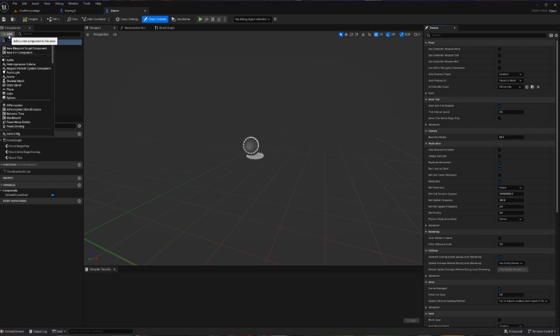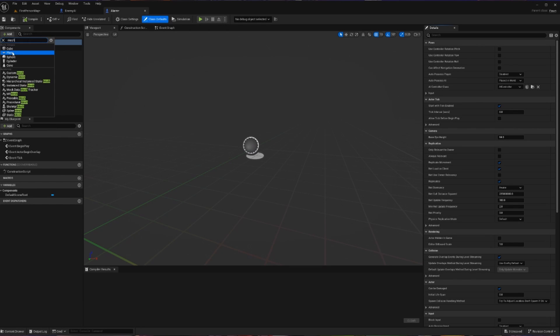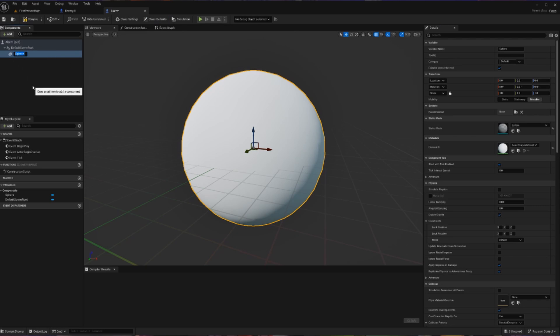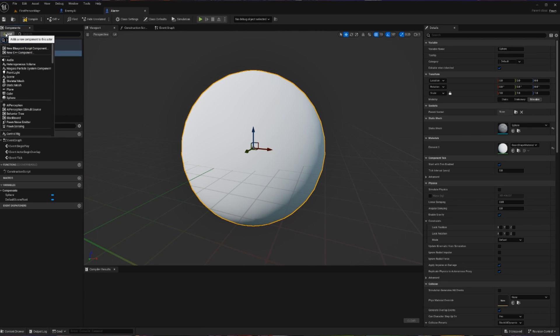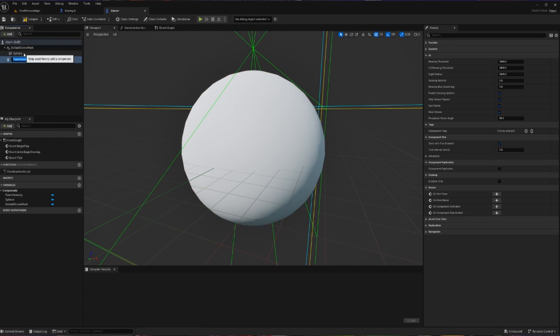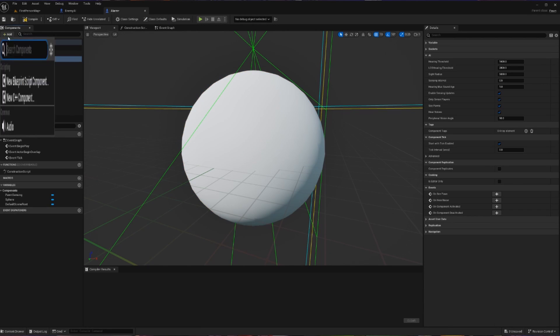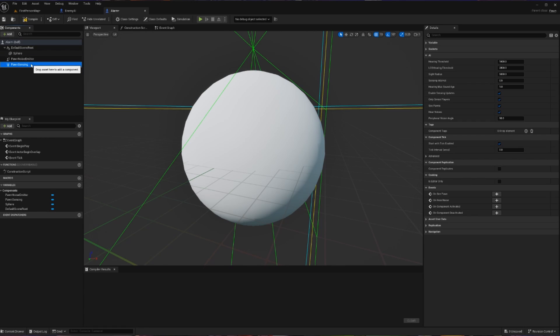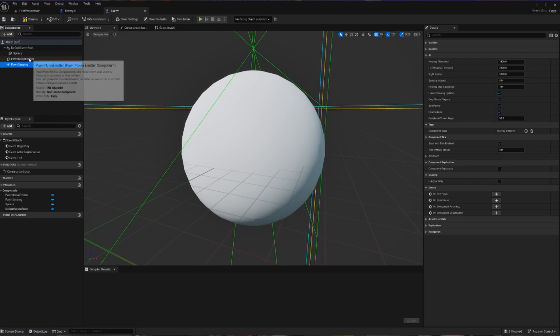Inside of this, I'm going to add a Mesh component so that it can take up space in the world. Let's just do a Sphere for simplicity. And then I'm going to add the Pawn Sensing component, and then I'm going to add the Pawn Noise Emitter. So the reason we're doing Pawn Sensing is because we are going to get the alarm to detect the player with sight, and then it's going to make a noise using the Pawn Noise Emitter that is going to alert our roaming guard.